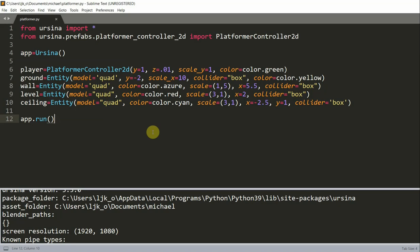So in the previous video, I talked about the basic movements of the player, and that is how a player can move, jump, and fall, and also stop.